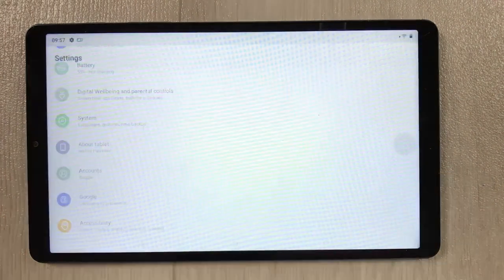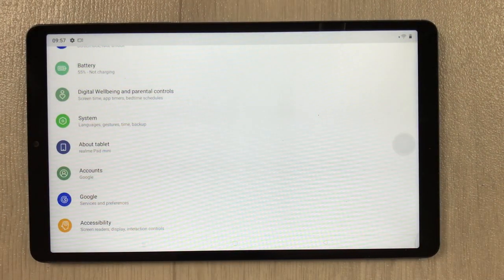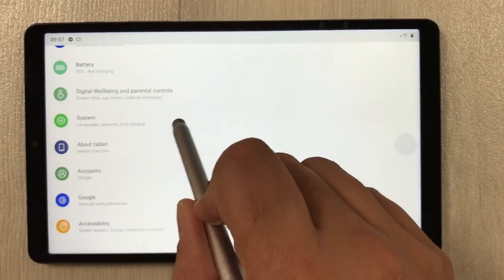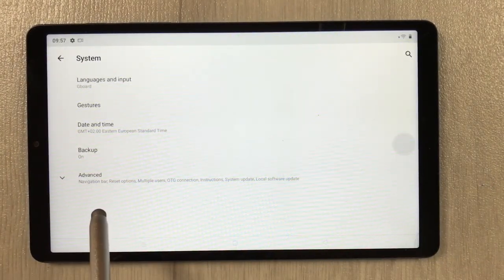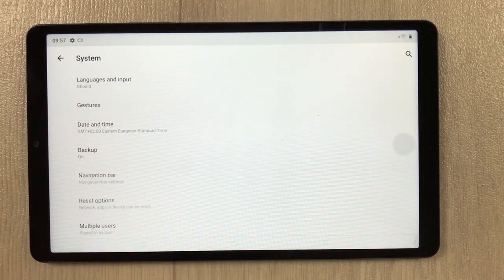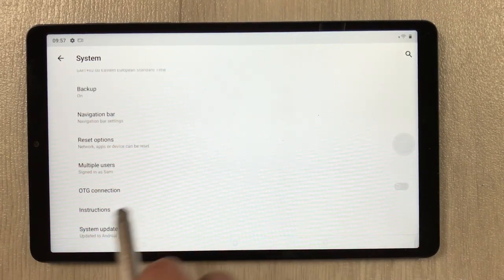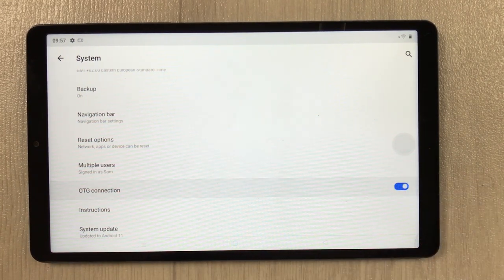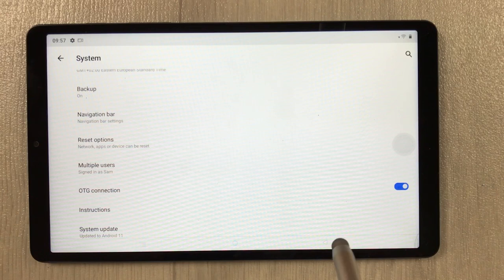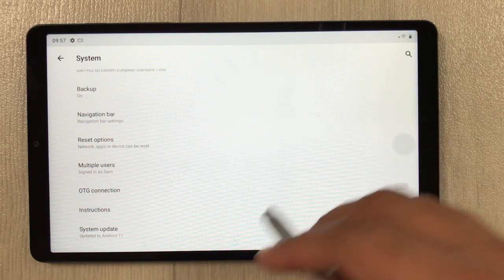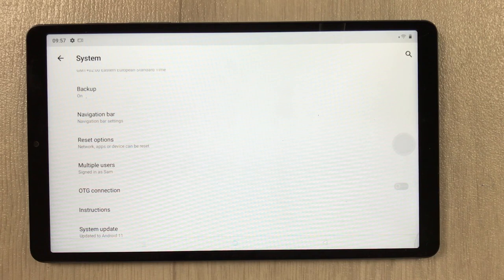The next feature is OTG connection. Go to Settings, select System, then Advanced. Scroll down and you see the option of OTG connection — you can turn it on if you want to use your tablet for OTG connection.